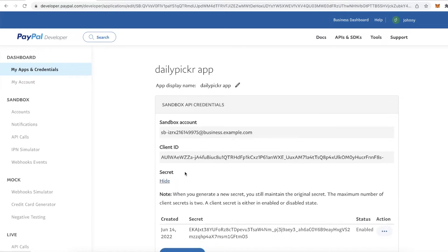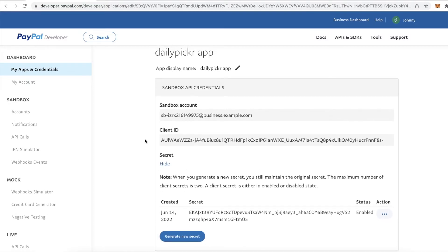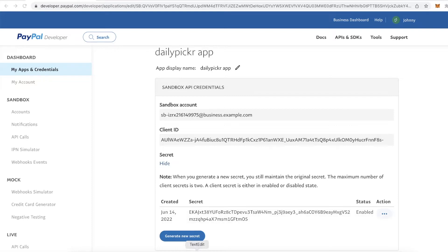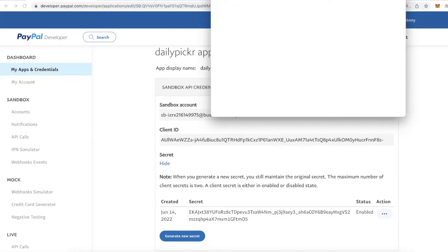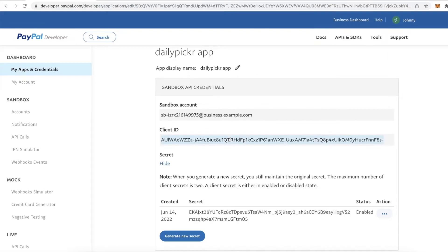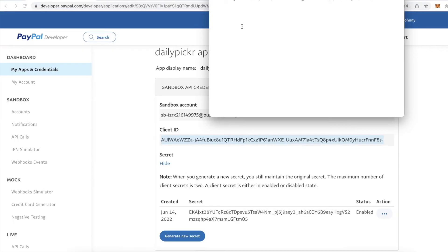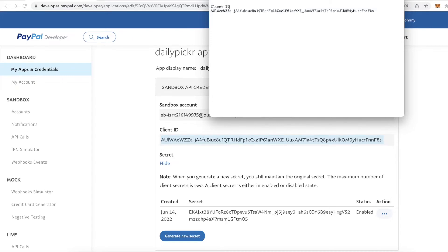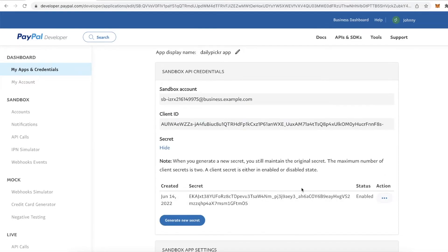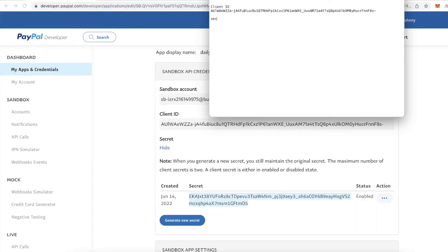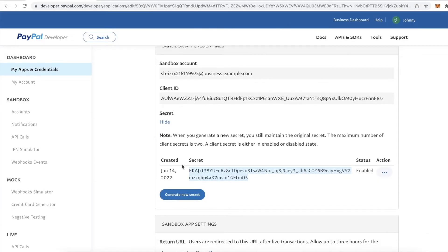It will show you your Daily Picker App with a sandbox account Client ID and a Secret. I'm going to show you this now but I'll delete it after — you do not want to share your Client ID or Secret with people. Open up a text editor, copy the Client ID, paste it in, and label it. Do the same for the Secret — click "Copy Secret" and save it to the side because we're going to use it later.